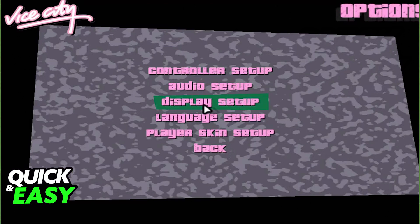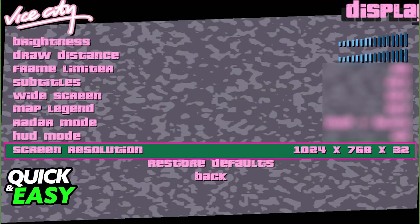If you have the old one, all that you have to do is open it up, go into the options, and then select the display setup option as I've highlighted here. When you go into display setup, you will be able to find the screen resolution at the bottom. You can choose from any resolution compatible with your monitor, and as long as you select it from this window and apply the changes, the entire game will be adjusted to the screen resolution that you selected.